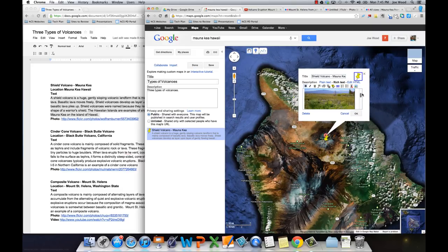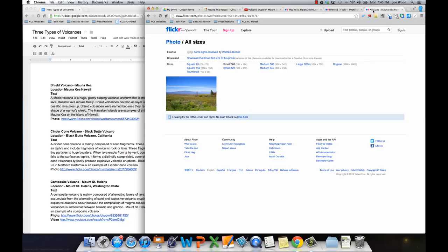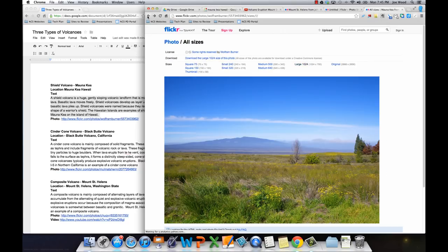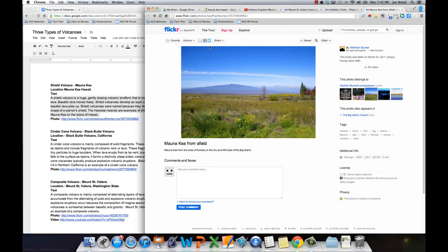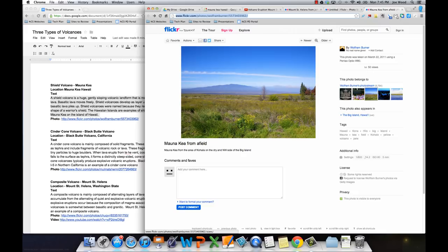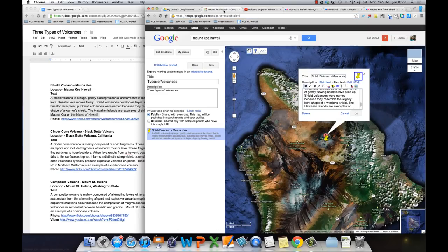So now I have my photo and I have the text. The last thing I need to do is probably add an attribution for the photo where I found it. So I'm going to go back to the main page here and copy this URL. And this photo is called Mauna Kea from a Field by, if I look over here on the right, by Wolfram Berner. So I can add that into my placemark.